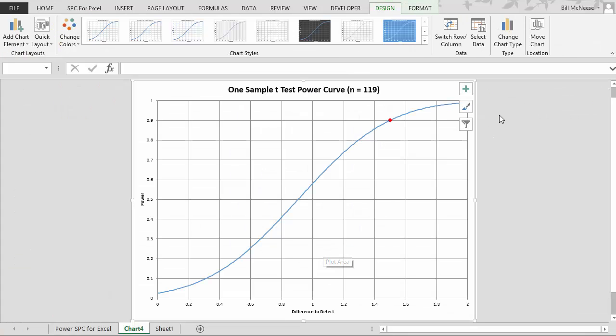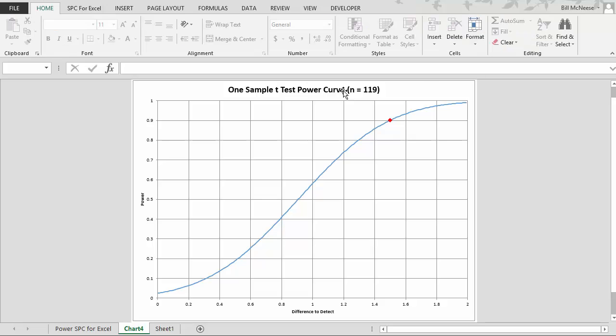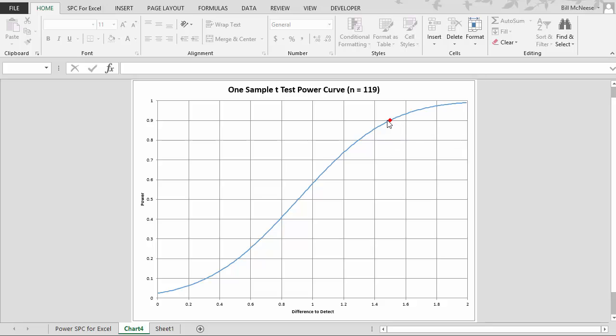And we get our chart. And it comes up and tells us here's the power curve. And it tells us we would need 119 samples to be able to detect a difference of 1.5 with a standard deviation of 5.